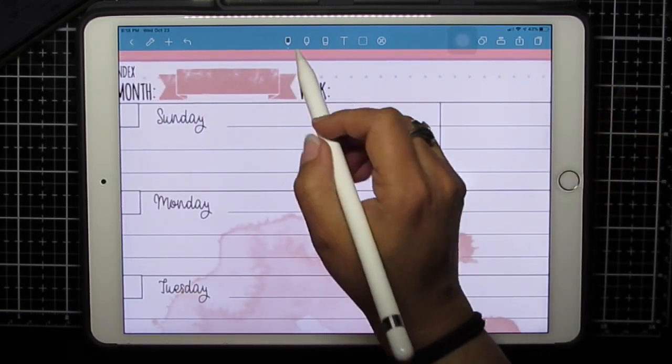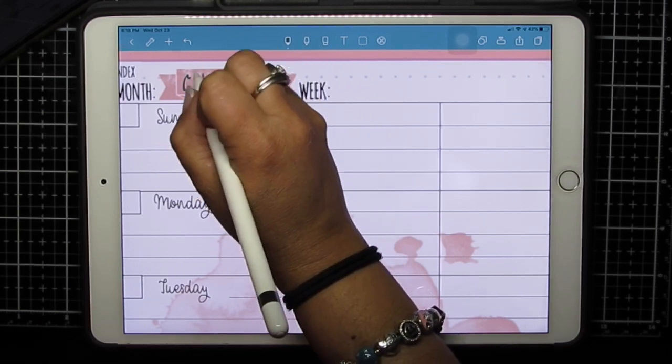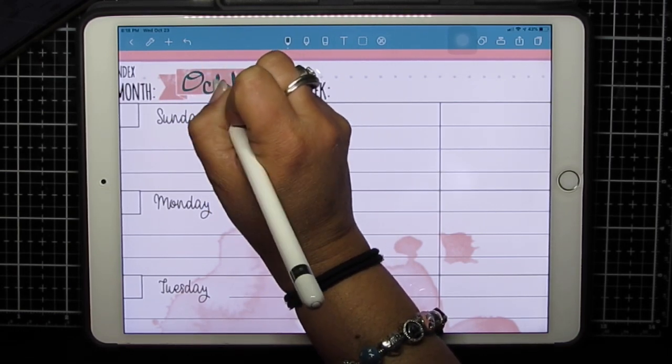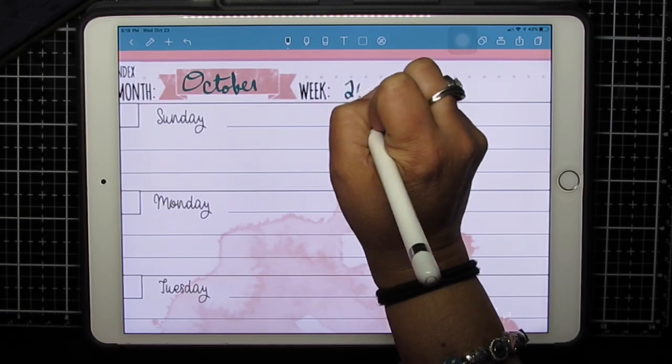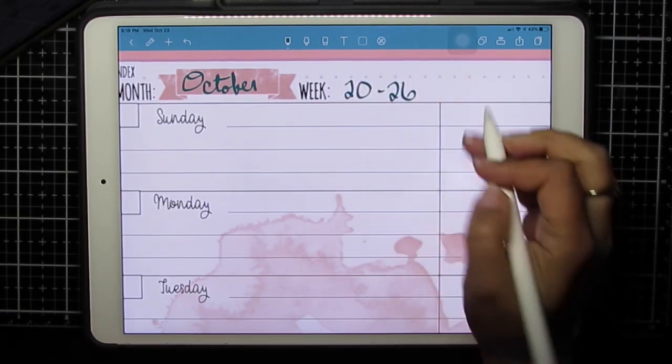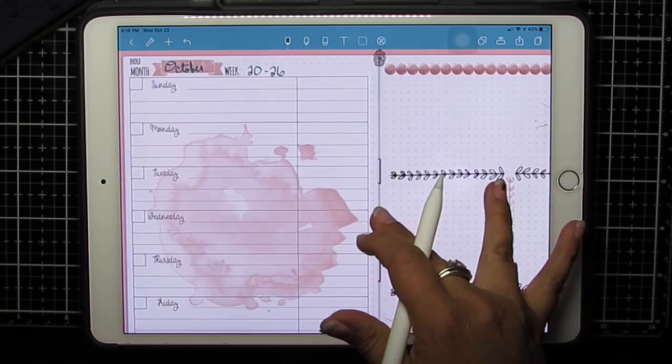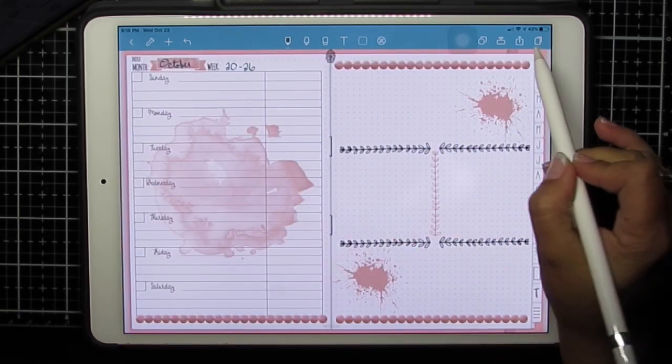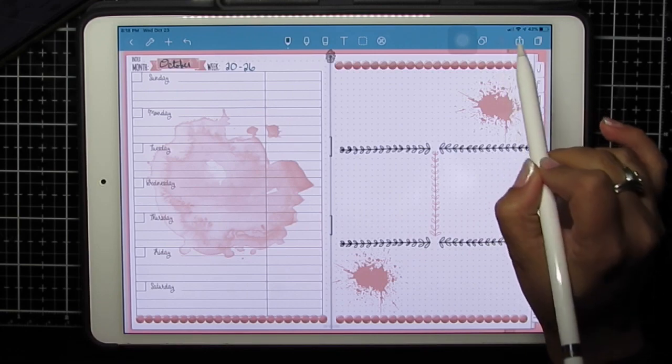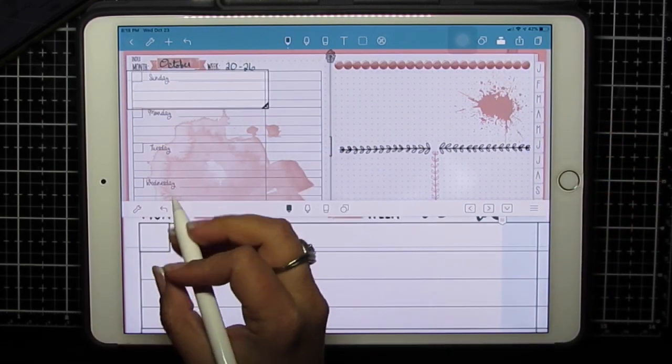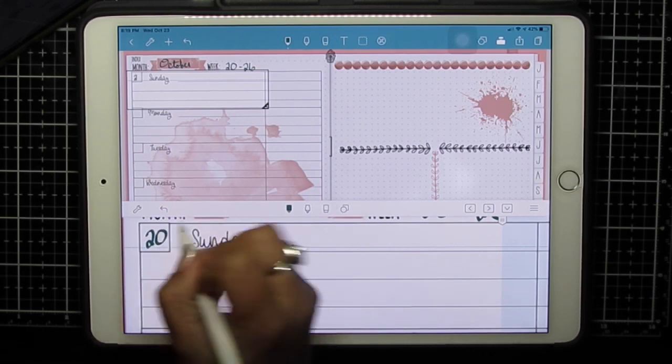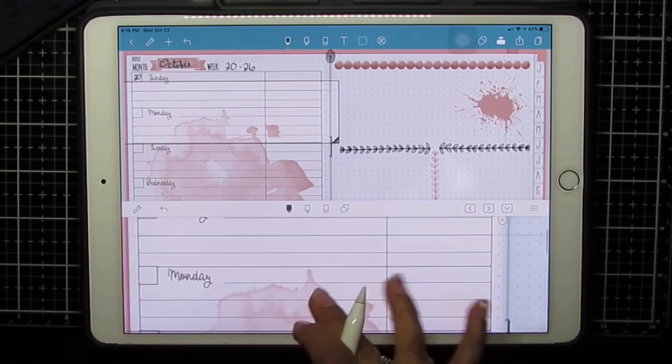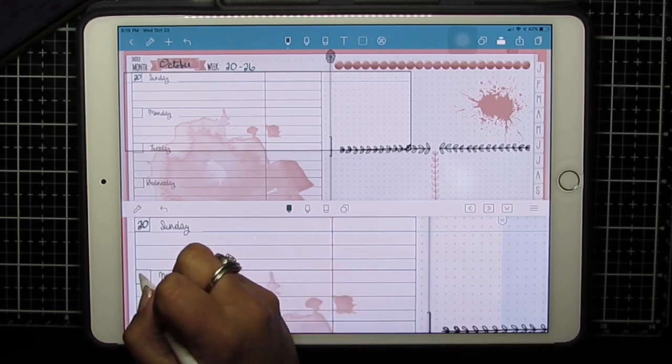I'm just going to select a pen and hand write. You can pinch to zoom to write, or you can use the magnifier. I need to just hand write my days in. Oh look, you can zoom right here or you can move the box.